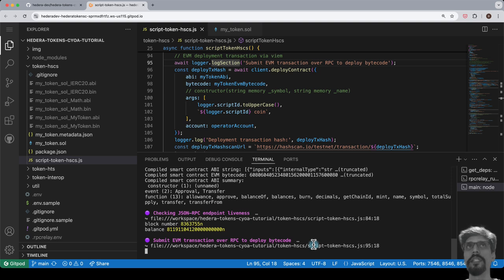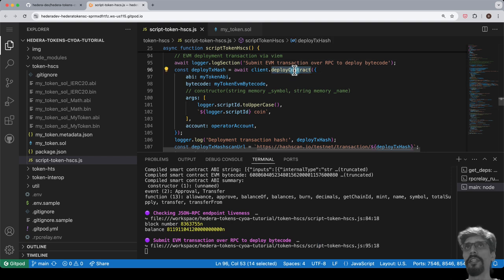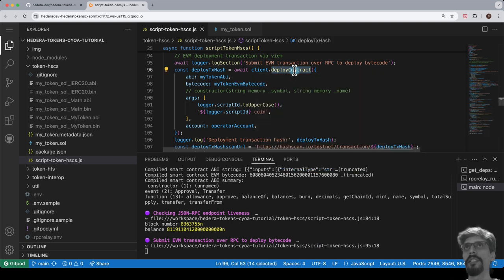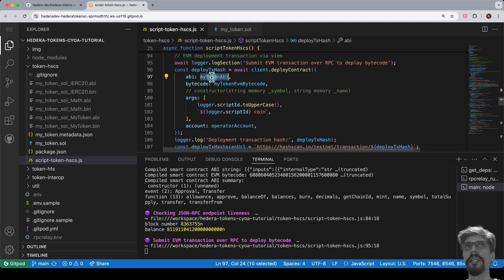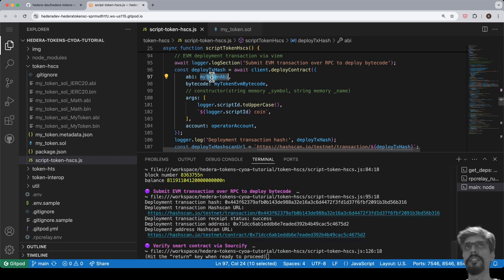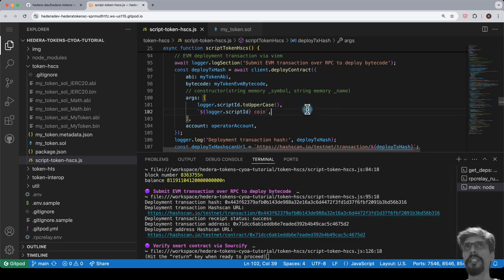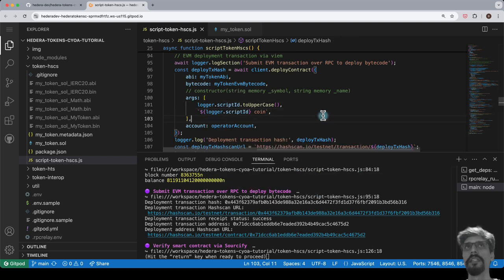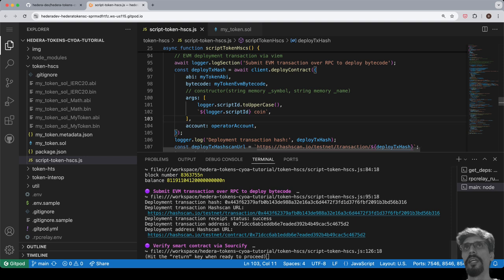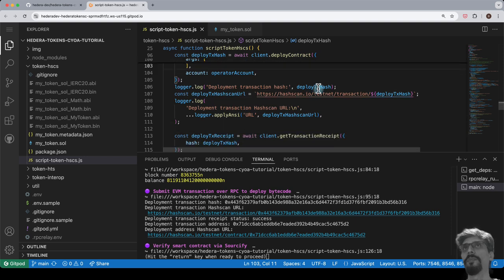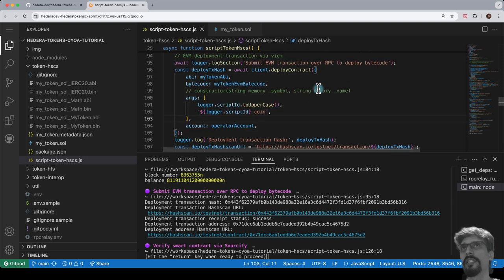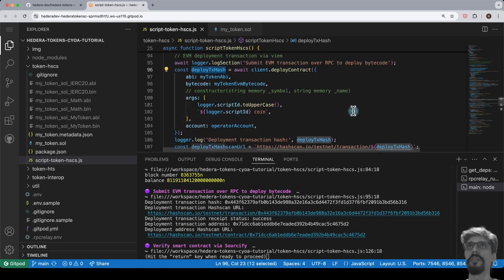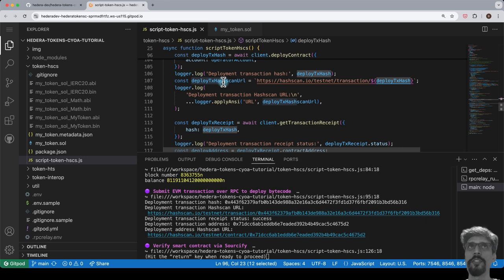We use the deploy contract method on the client and pass in the bytecode, the ABI, and the constructor arguments, which in this case are the token symbol and token name. This returns the transaction hash, and we use that to print the hashscan URL for the deployment transaction.